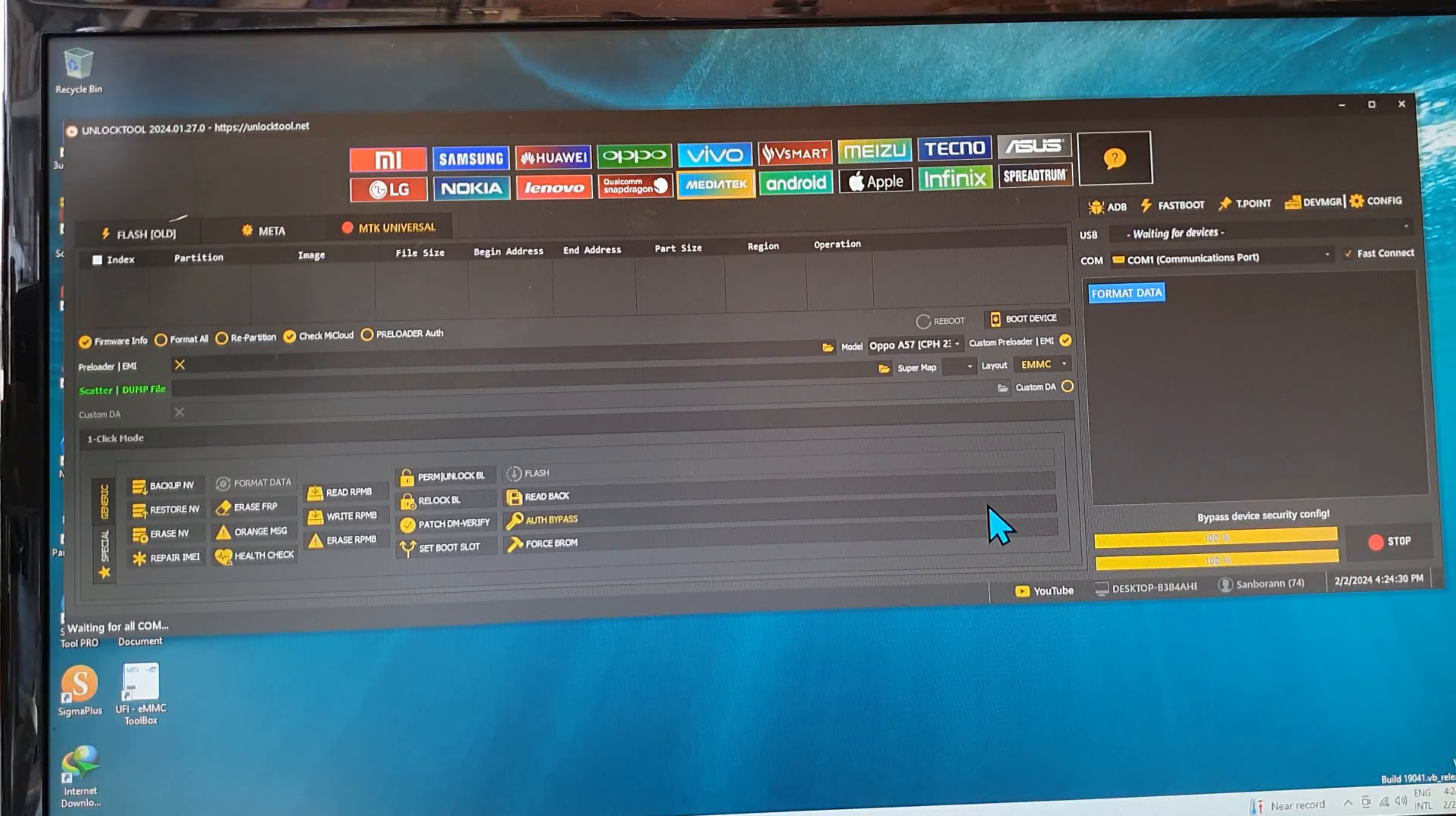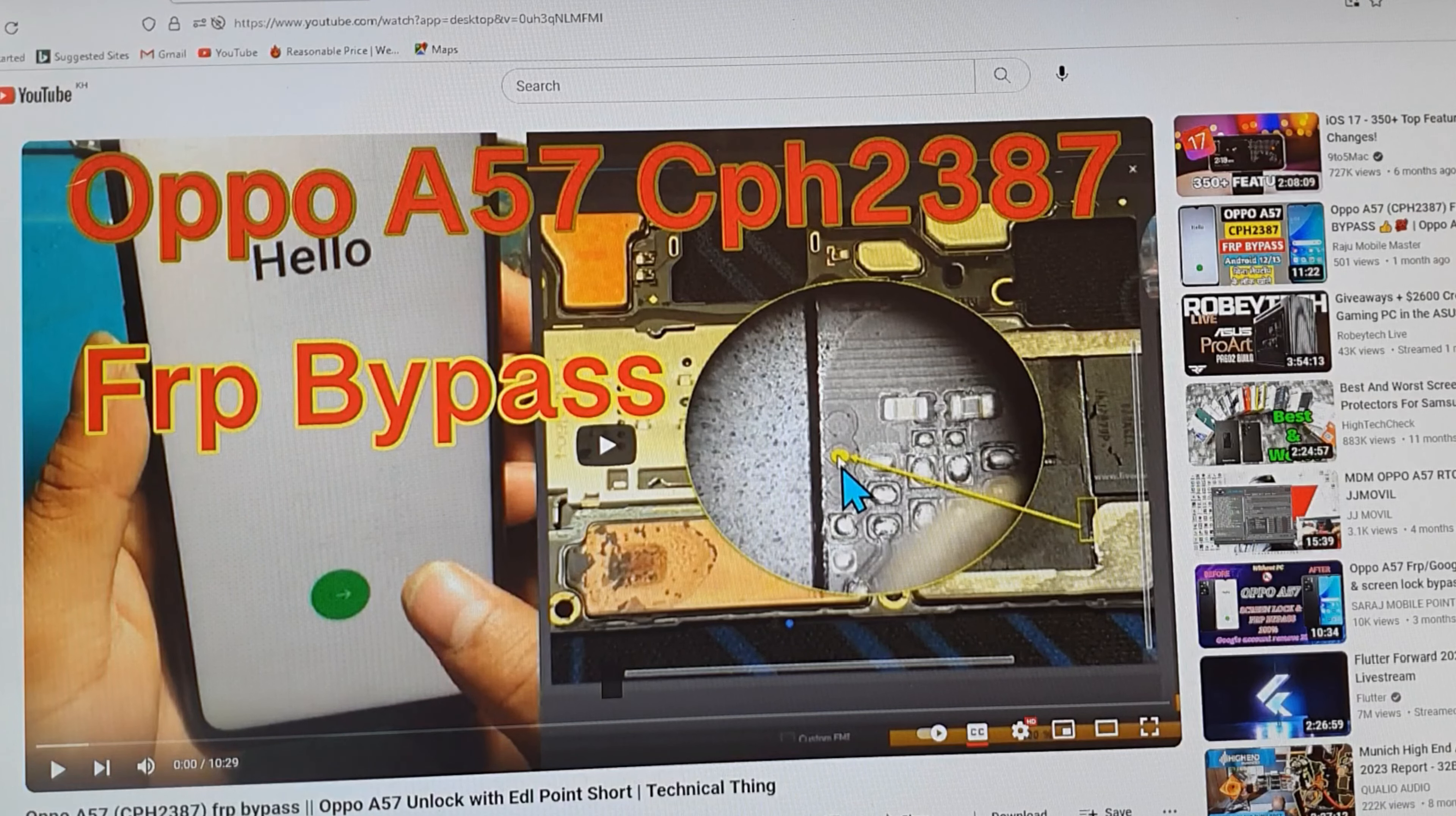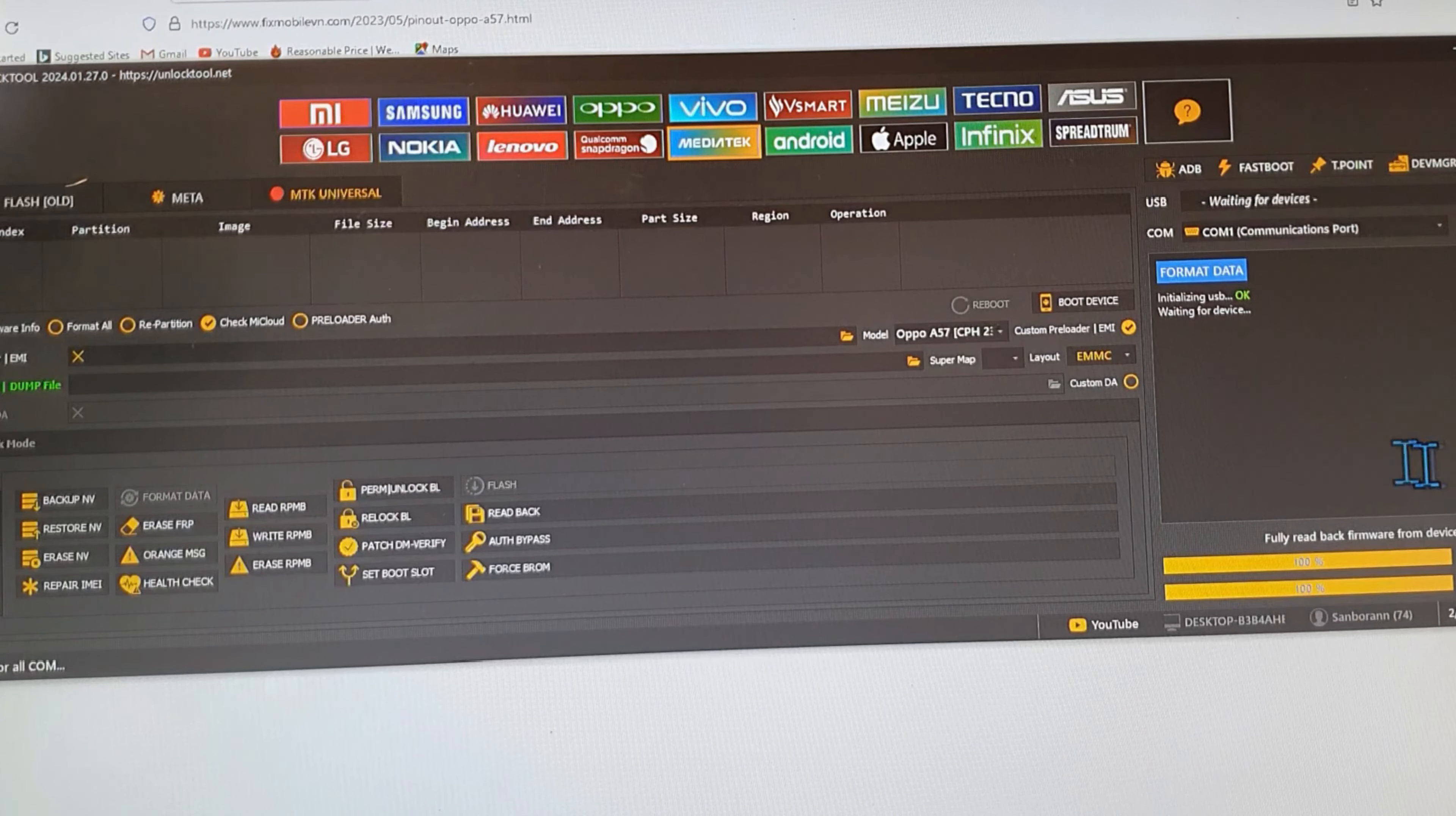We need to use the test point. This is the test point, you can see it. This is number one, number two, number three. We connect number two to the ground and disconnect battery, then we connect this one to the ground, insert USB. This is number one, we can go to format data, and on the format data you select method number three. Wait until it is finished.